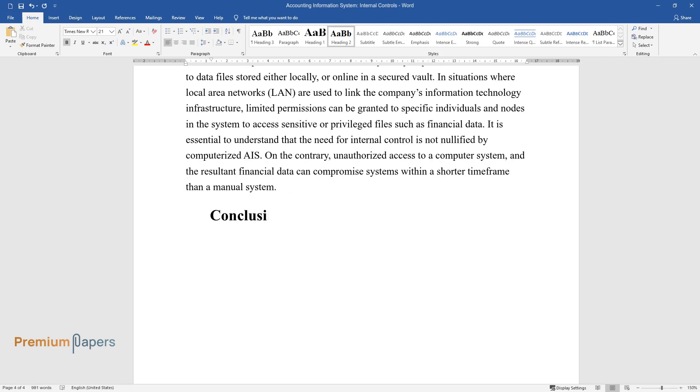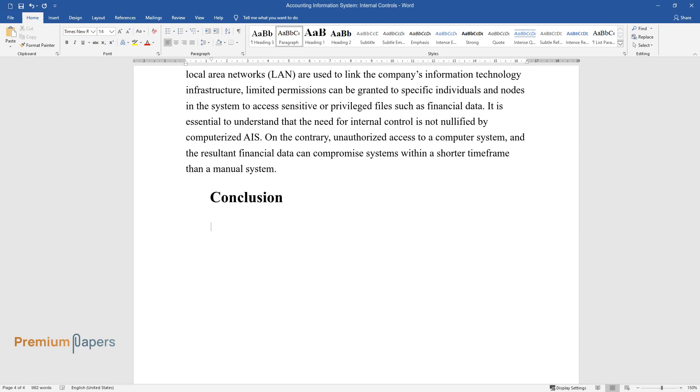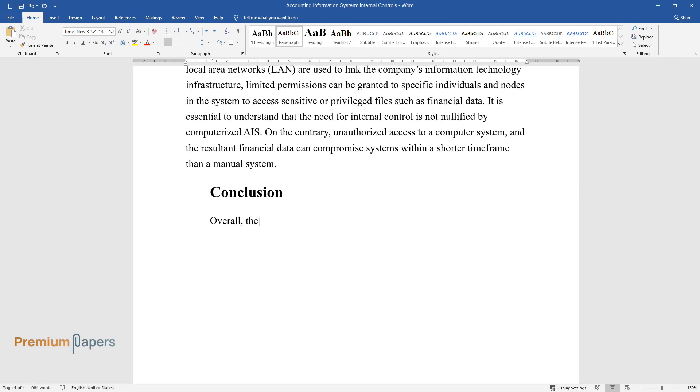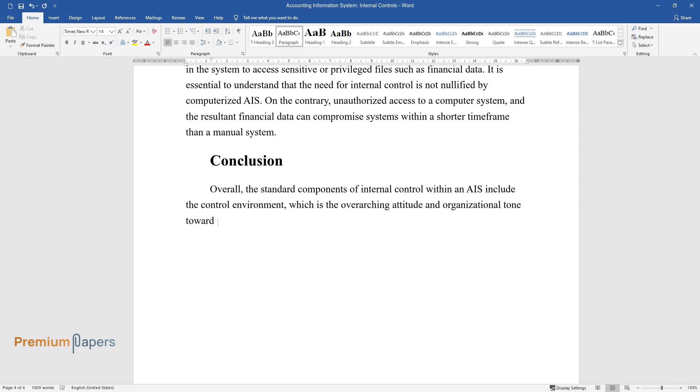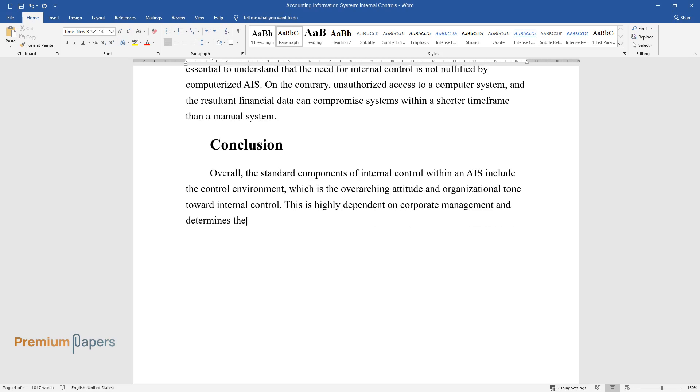Conclusion: Overall, the standard components of internal control within an AIS include the control environment, which is the overarching attitude and organizational tone toward internal control. This is highly dependent on corporate management and determines the possibility and extent of internal control implementation.